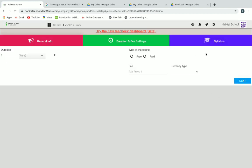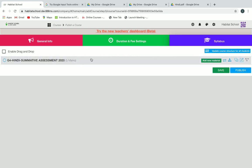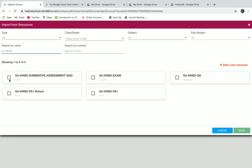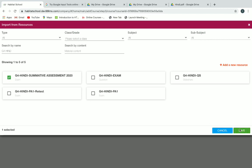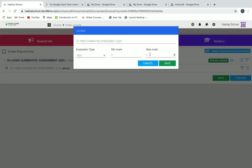Then go to the syllabus option. Here we have to click on add new material to add our exam resource which we have already created. Click on add new material, then search your exam resource by name. It will appear below; select it and click on save. Next, click on edit to set your marks — give the maximum and minimum marks for your exam — then click on save.